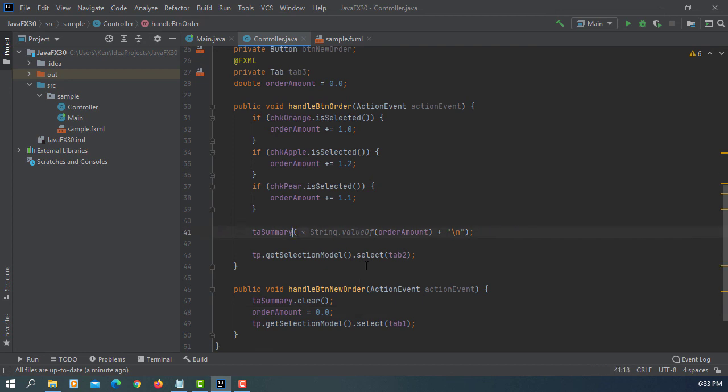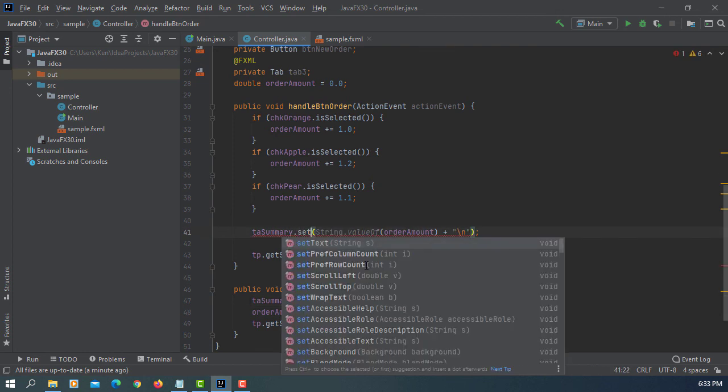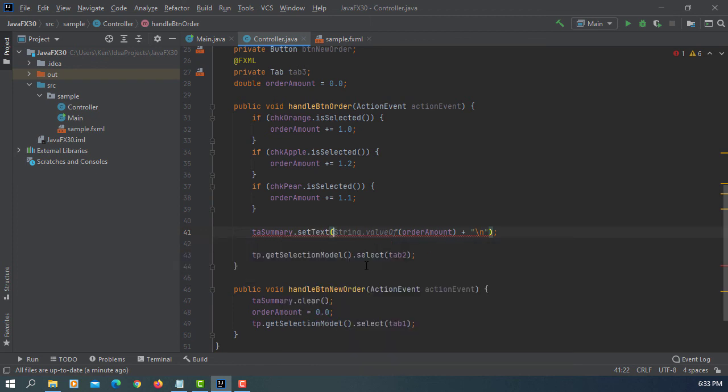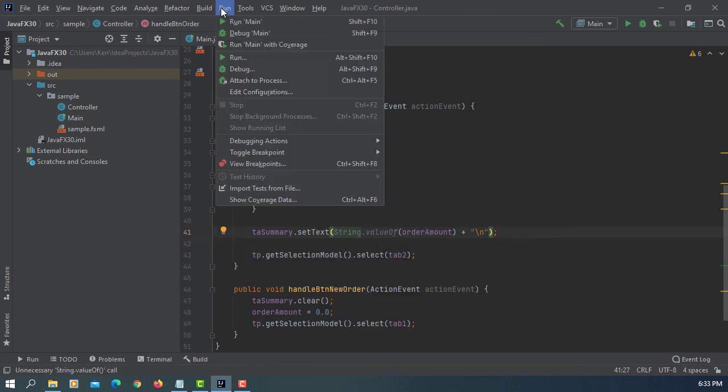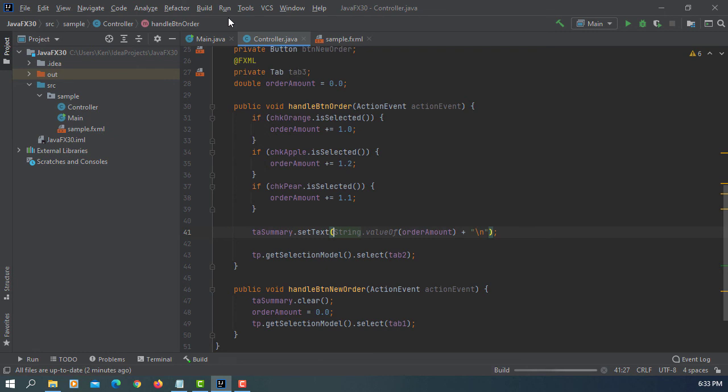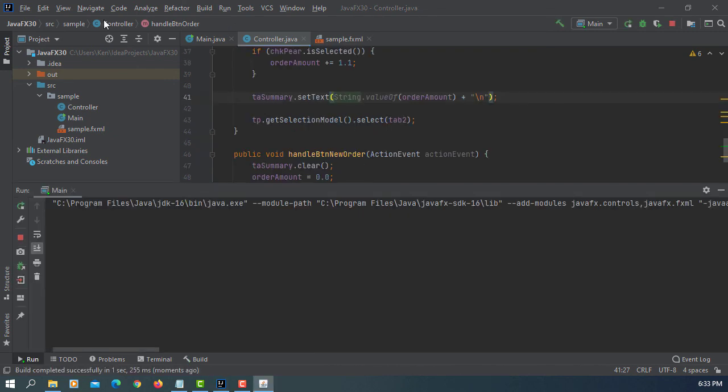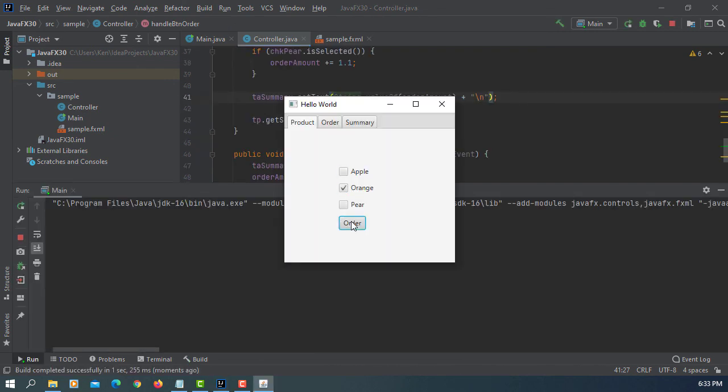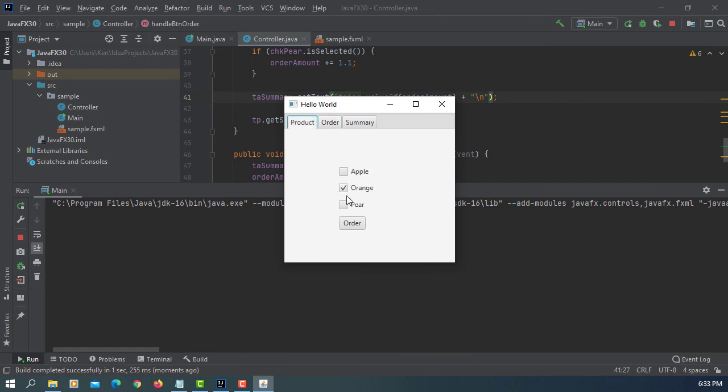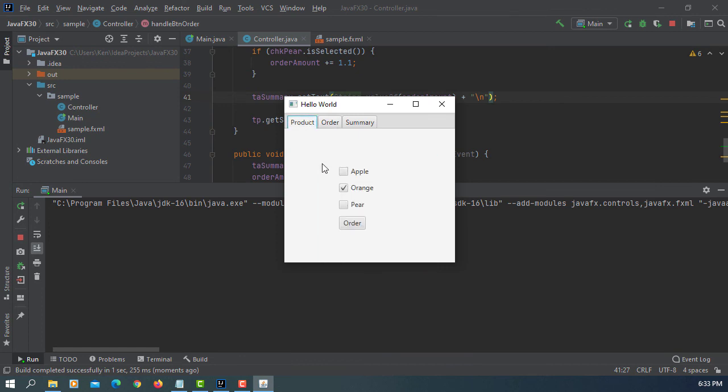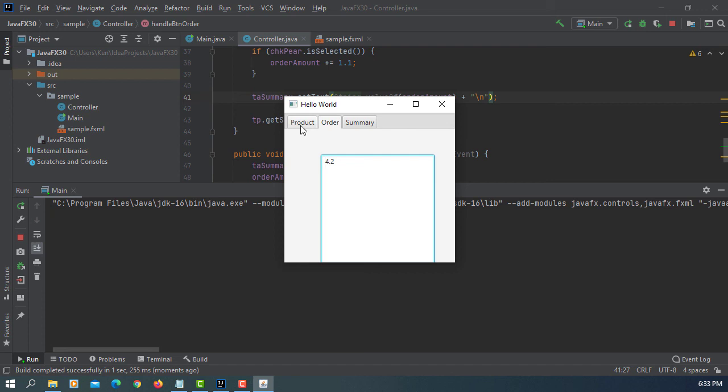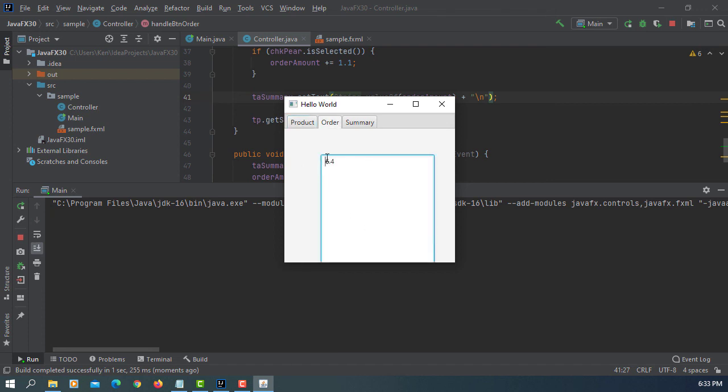So this append text maybe we can just change to set text. I think that's going to be more clear. So if you have here apple one, and if you have one more orange, two. If you have two more 4.2, I think it makes more sense. Order same 6.4.